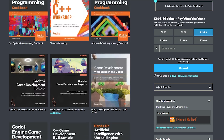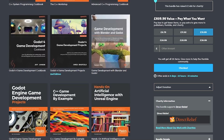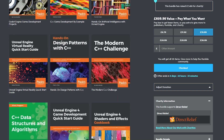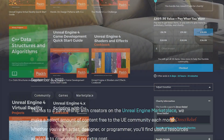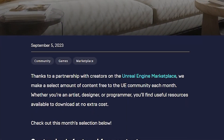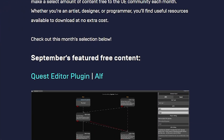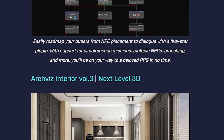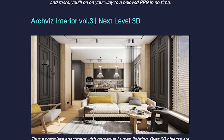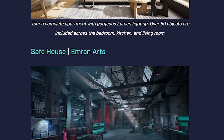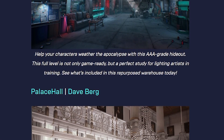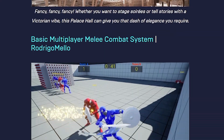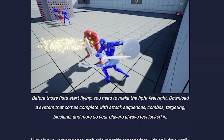That's ebooks for about £15 or $20 covering C++ and programming within Unreal Engine. You can also check out the free Unreal Engine assets for this month which include the Quest Editor plugin, ArchVis Interior Volume 3, Safe House, Palace Hall and a basic multiplayer combat system - all free for this month only.